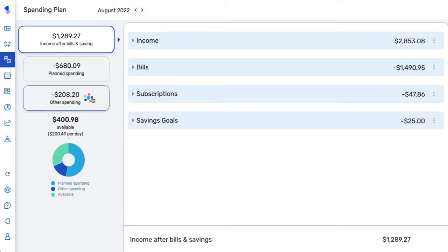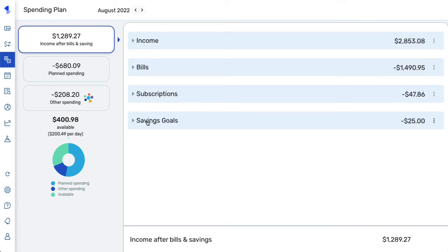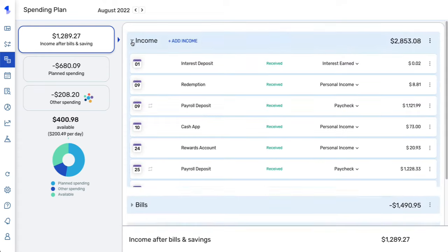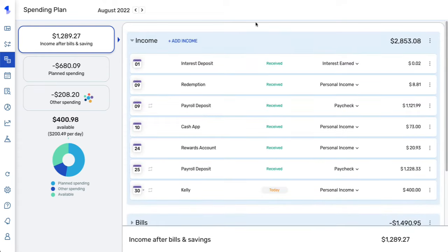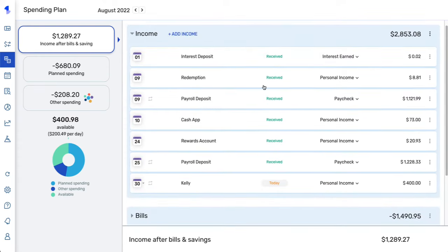Each month the spending plan will be broken down into four different sections. The first section is based on your recurring income, bills, and subscriptions that you've set up in Simplifi, as well as your savings goals. You can expand each of these sections to see what's included.